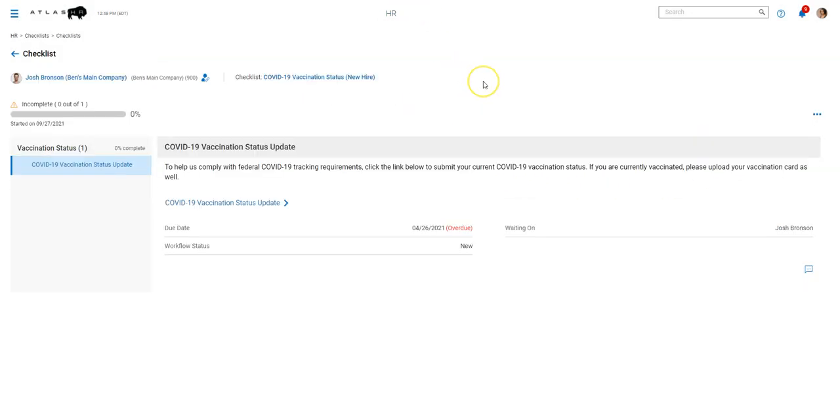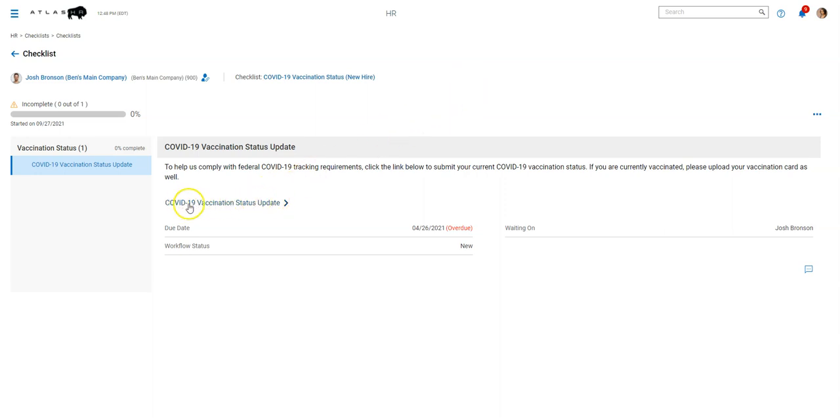So the last thing we did for this, for the vaccination tracking was a checklist. So once you have all your current hires submitting HR actions, your new hires can do this as part of their onboarding. So in the checklist, we've set up basically that same HR action that we just looked at. That's just the one step in the checklist.